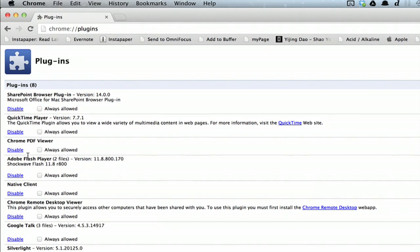Chrome PDF viewer is third from the top. Click disable and you're done. Thanks for watching. I'm Skyler.